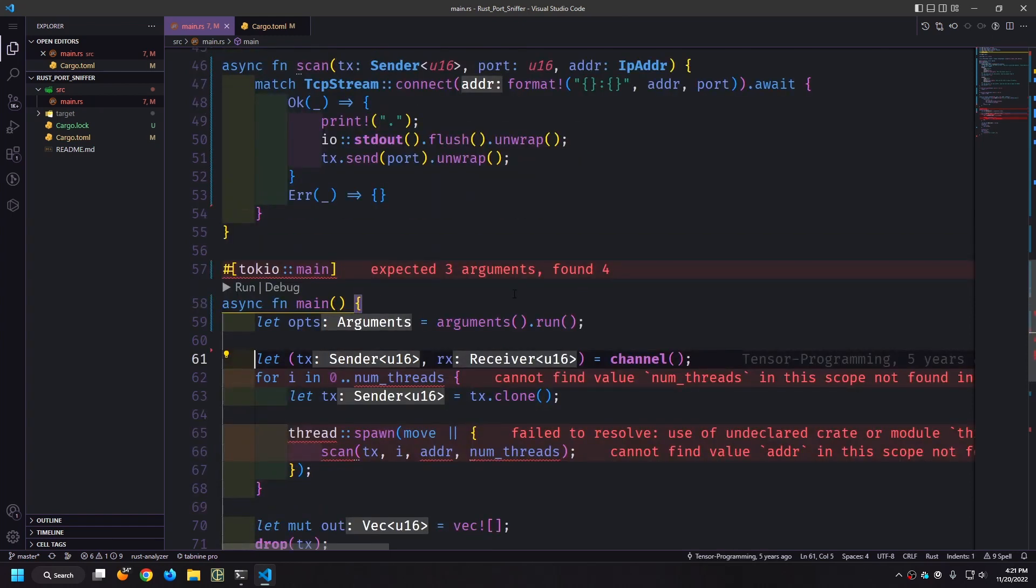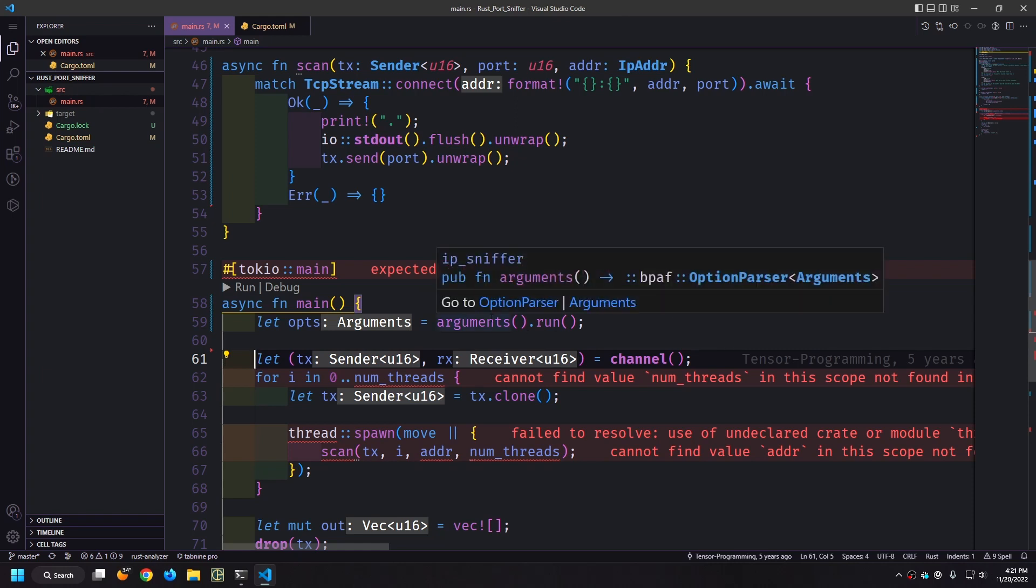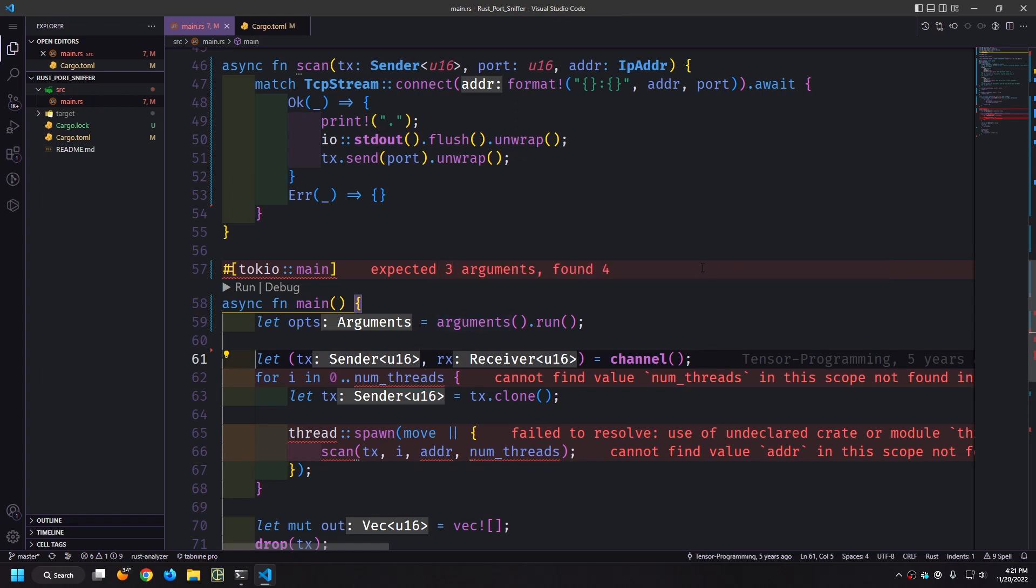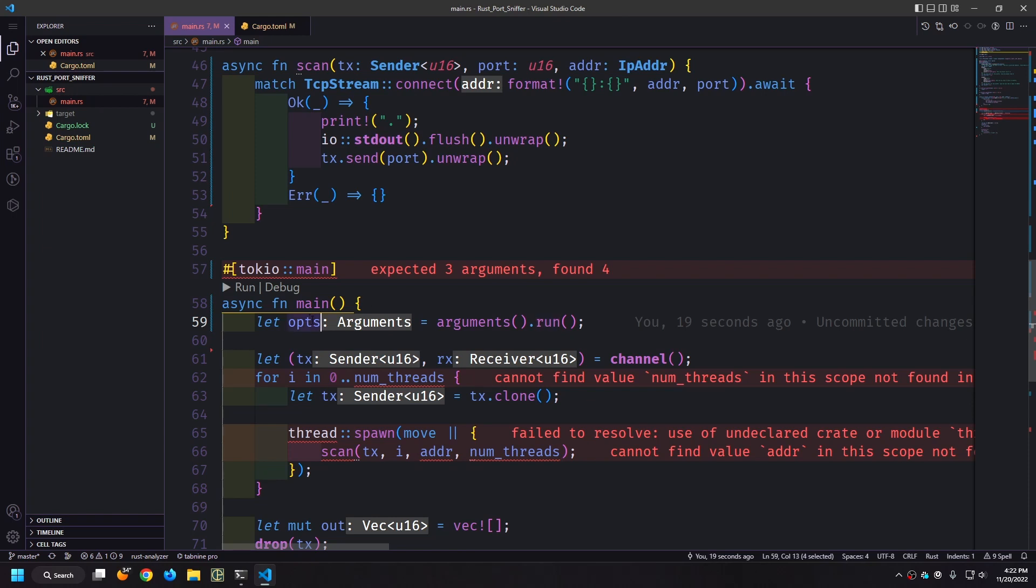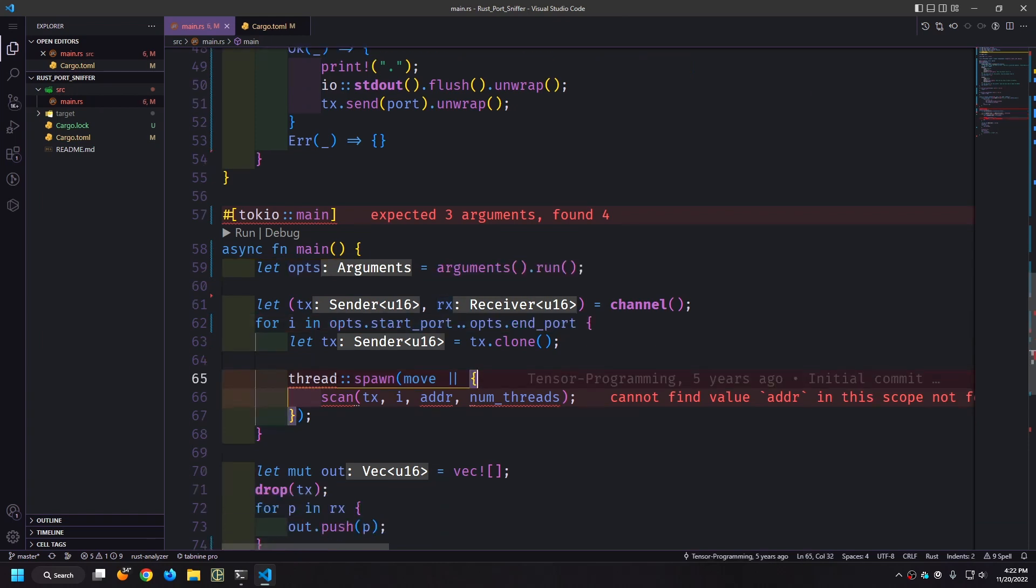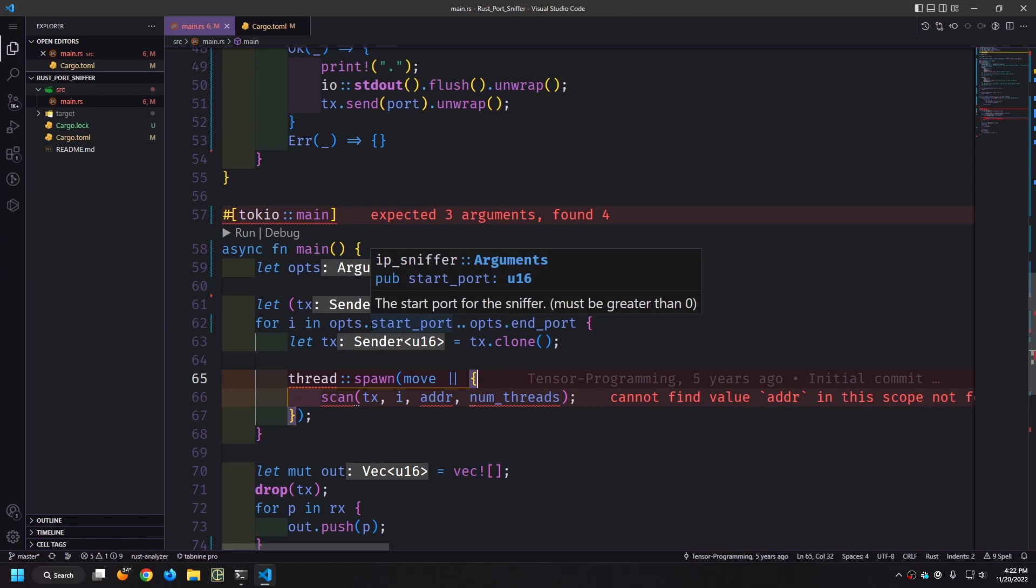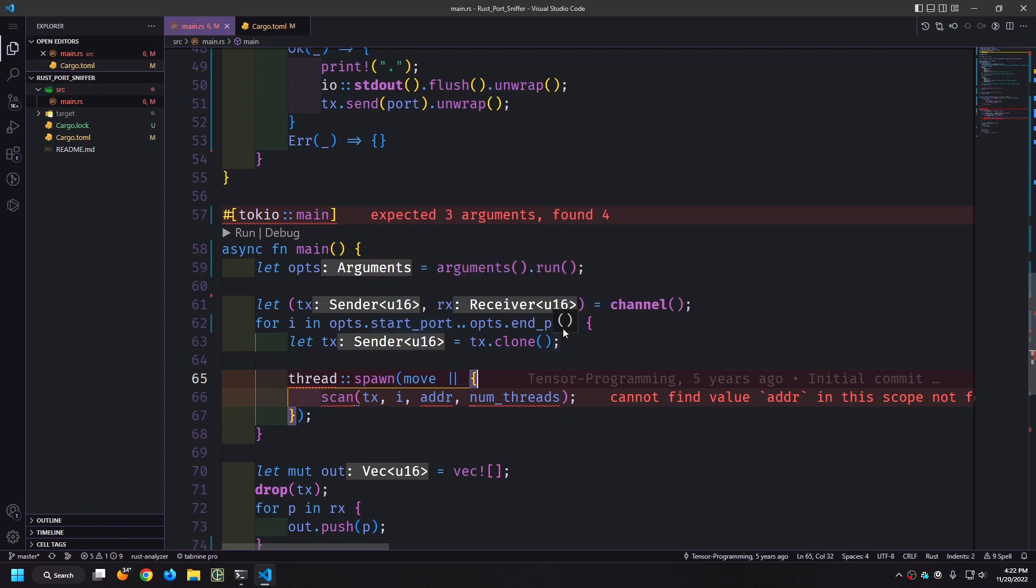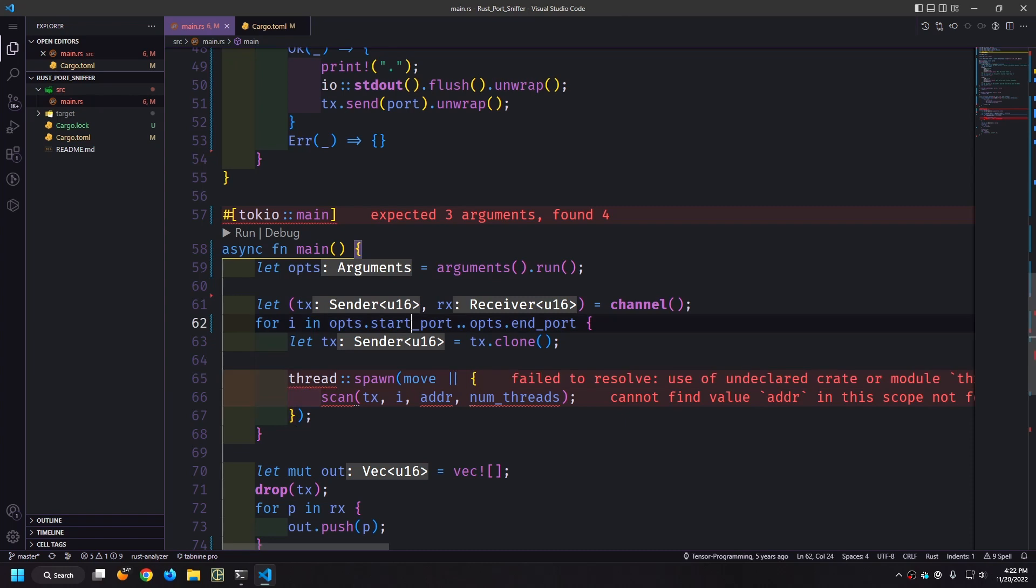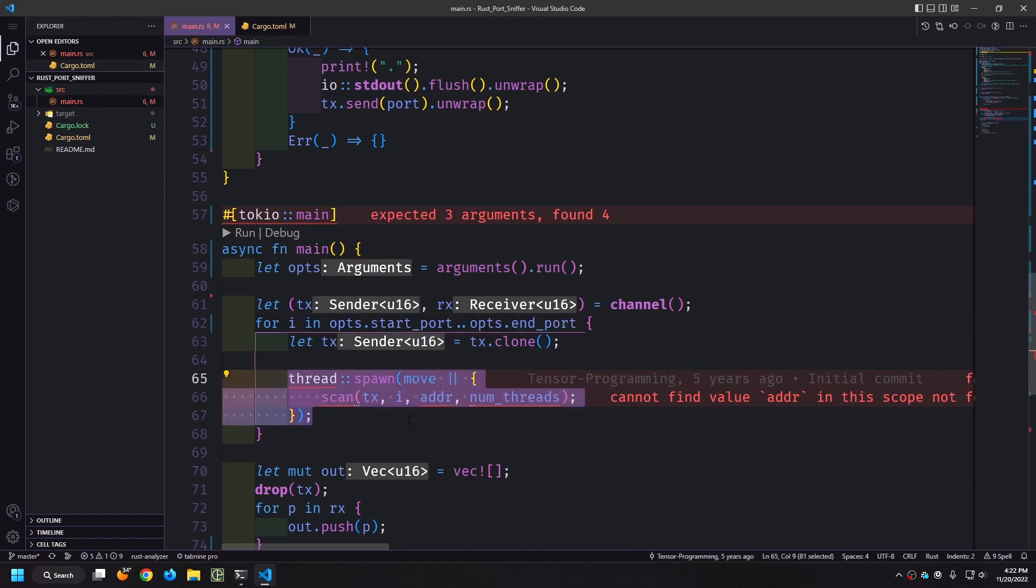The macro that we implemented on the argument struct creates a function of the same name in this case it's just called arguments and so what we can do is just call arguments.run. This will collect all of the command line values from the parser and then put them into the struct and give us the struct. We have the value ops which is of type arguments and this will collect all of the user inputs. Now we can modify the for loop here so instead of iterating from zero to the amount of threads that we wanted to use we can iterate from the start port to the end port.